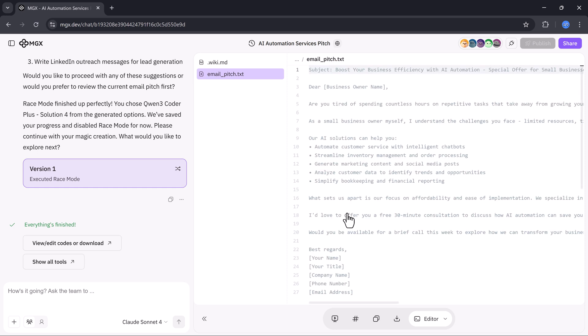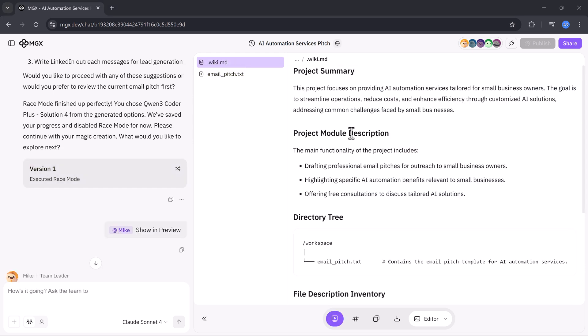Instantly, MGX.dev updates the workspace and shows me a polished, ready to send email.